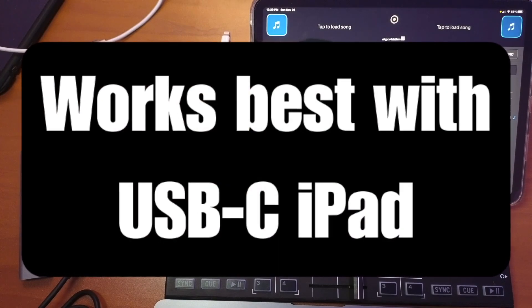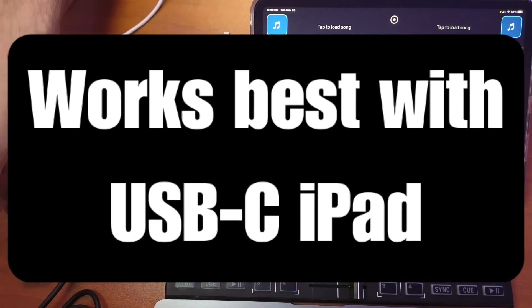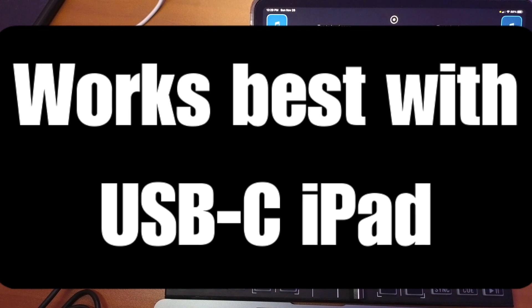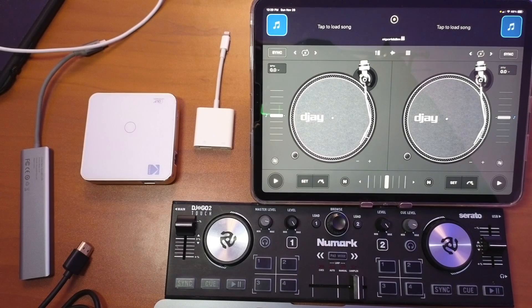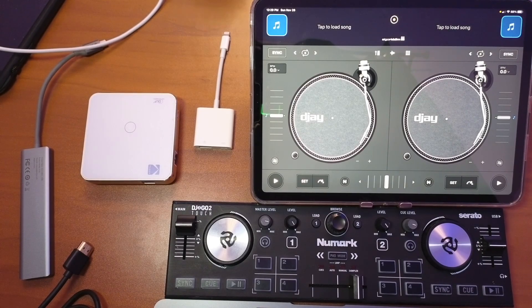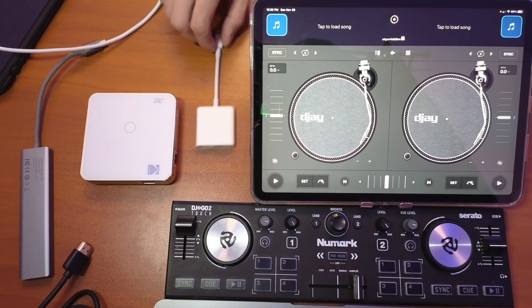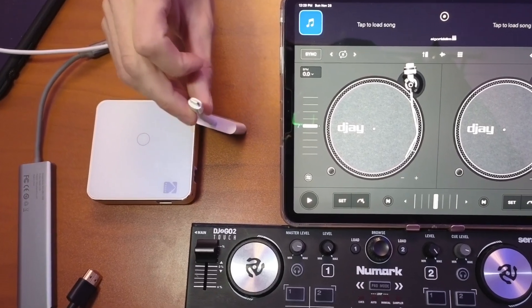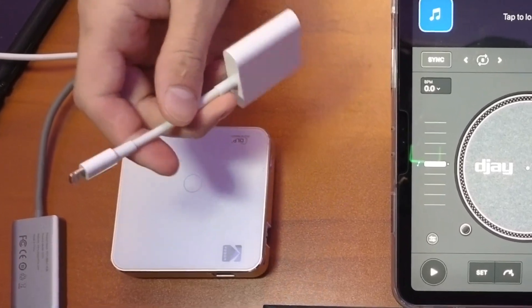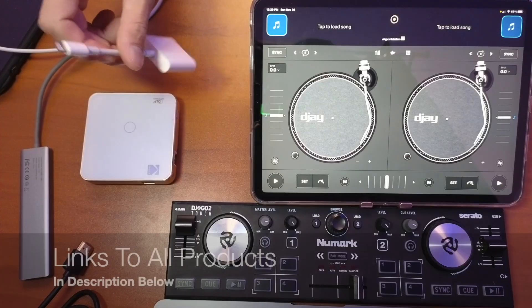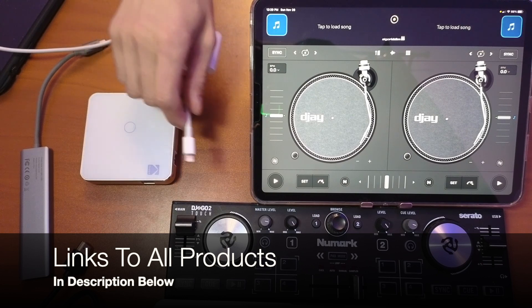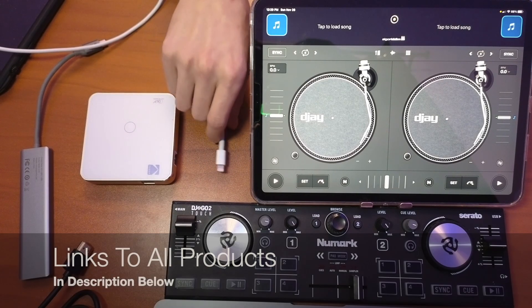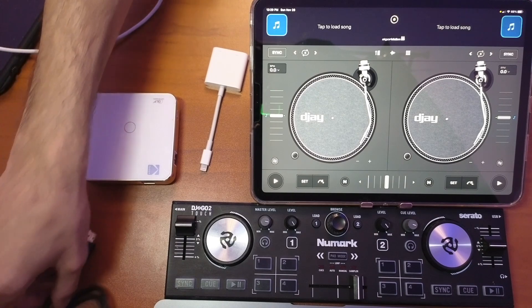Now I would recommend doing this with a USB-C iPad because they make a lot better connections. But if you're using your iPhone or something with a lightning connection, they do sell an HDMI adapter for it made by Apple, and I'll leave a link down below for all of these products.